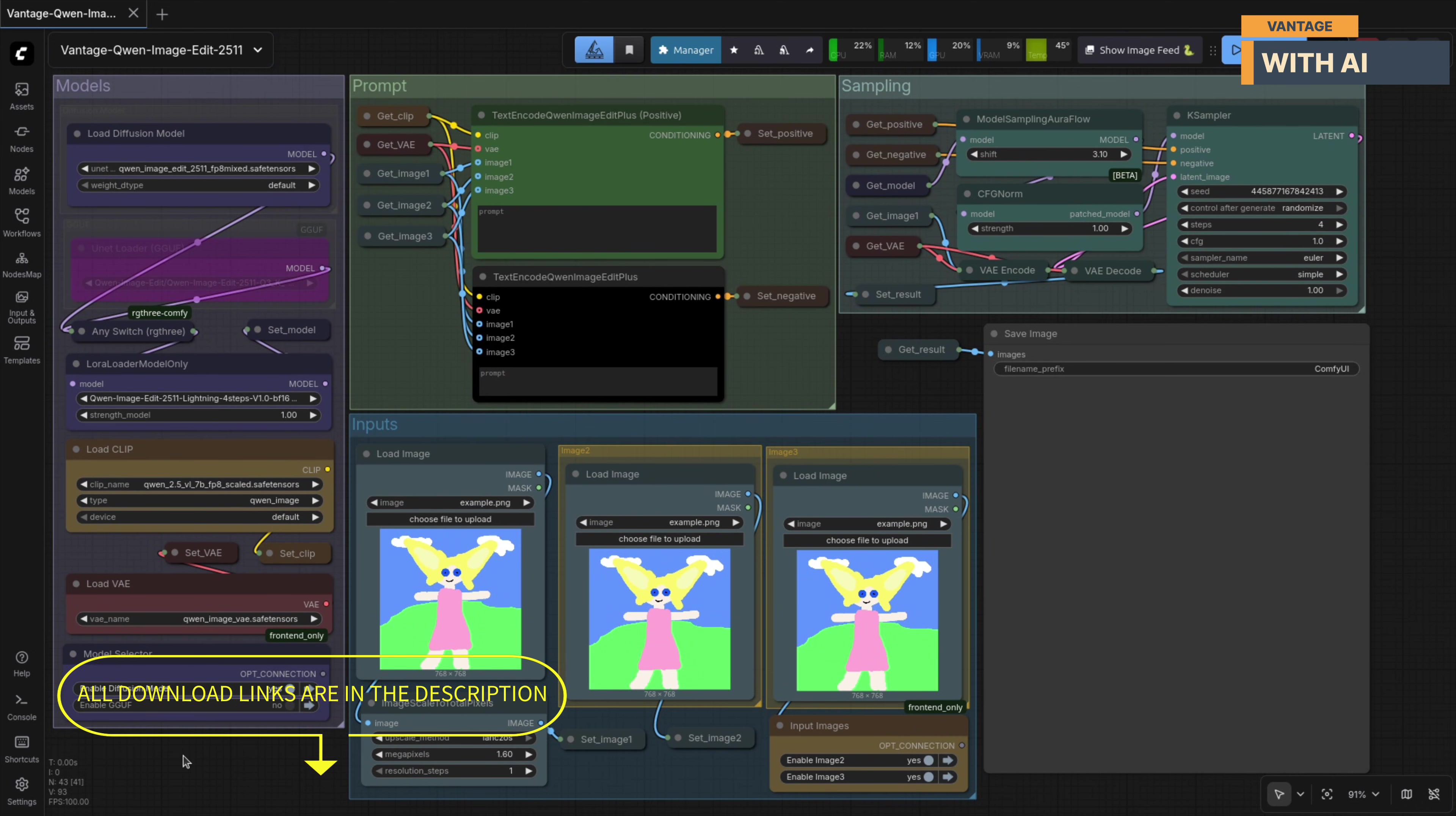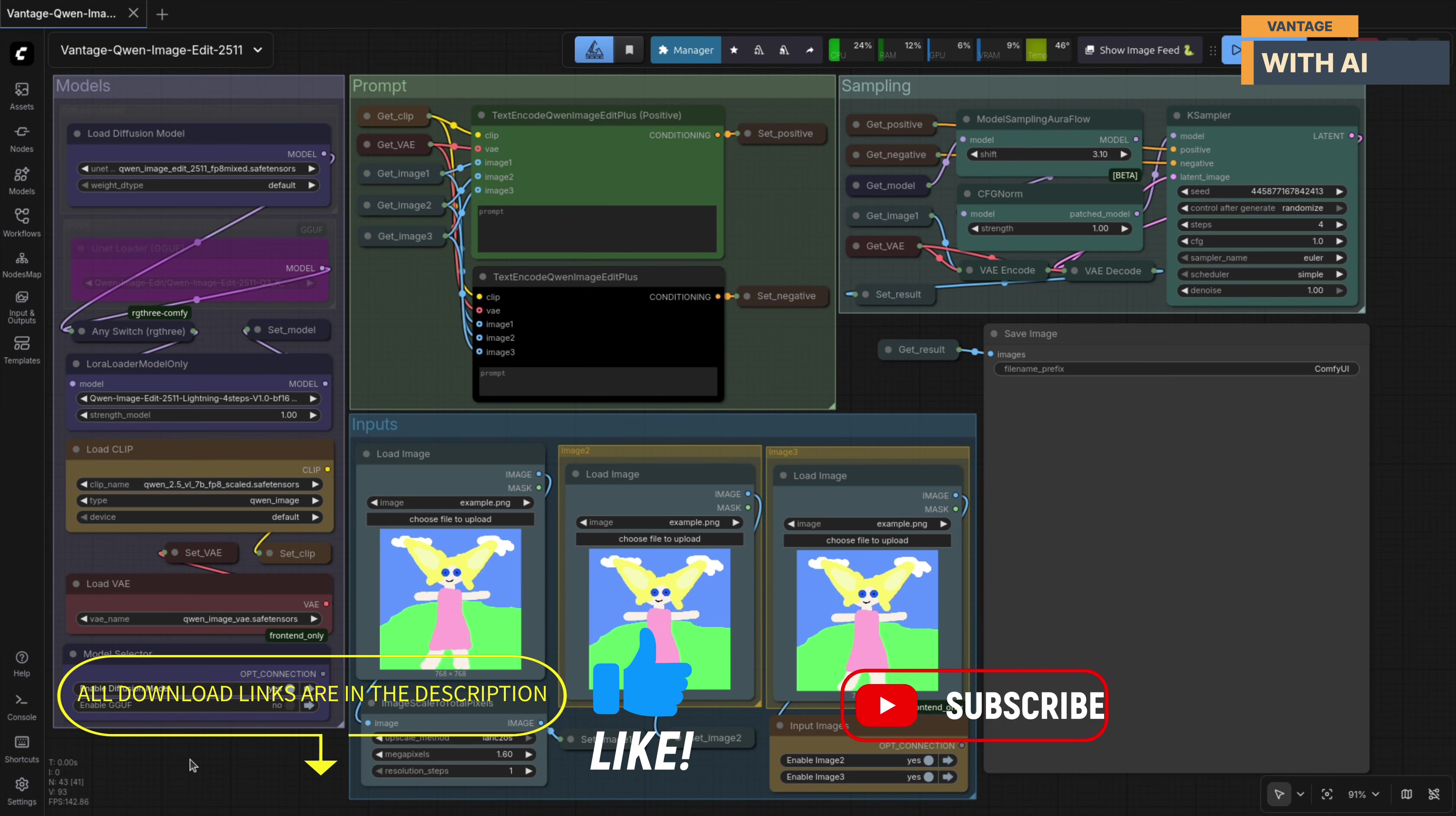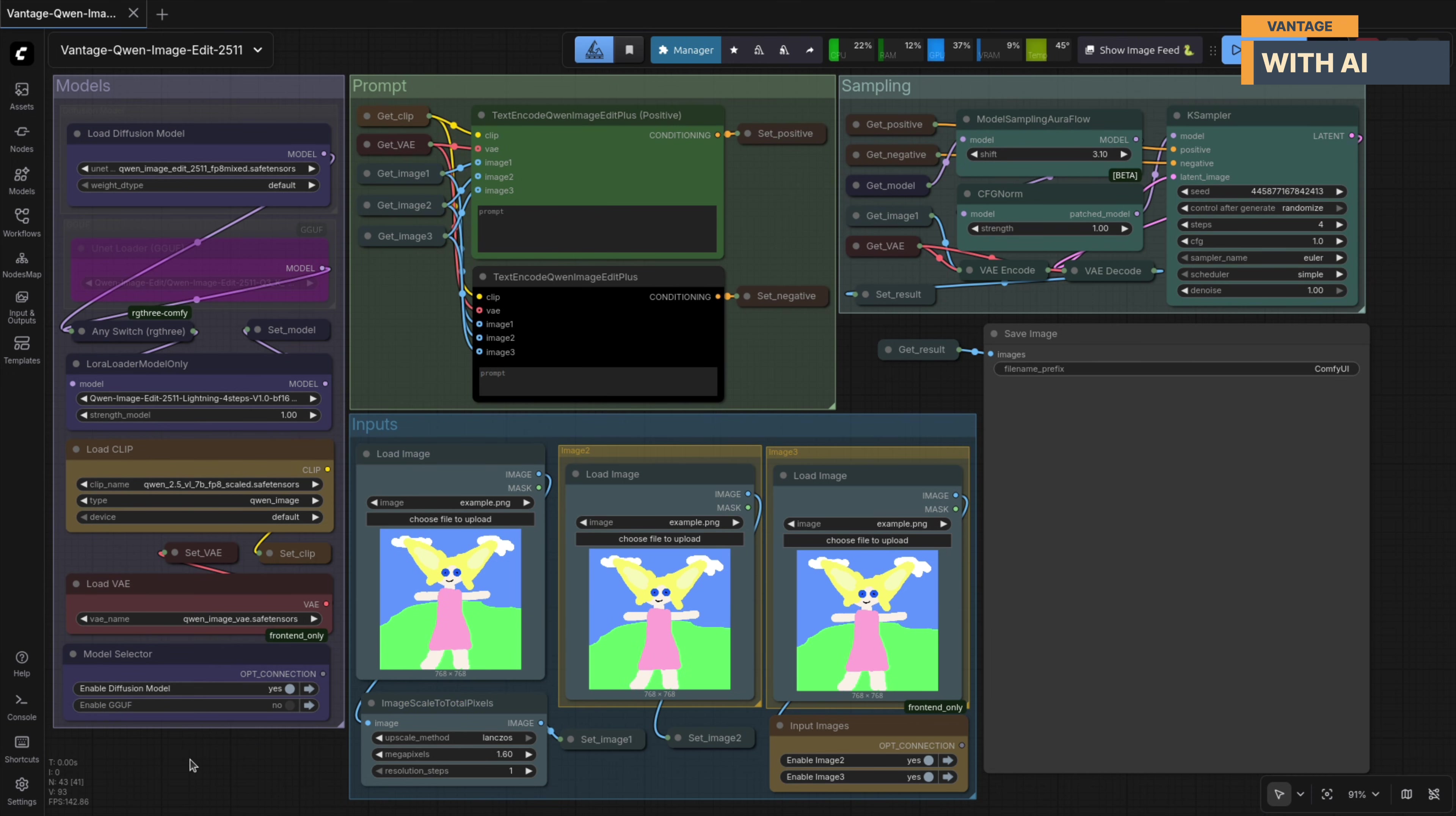so you don't have to hunt around for anything. And while you're down there, if you find this workflow useful, don't forget to like the video and subscribe to the channel. It really helps support the content. Alright, now let's walk through the workflow itself, so you can clearly see what each section does and how everything fits together.